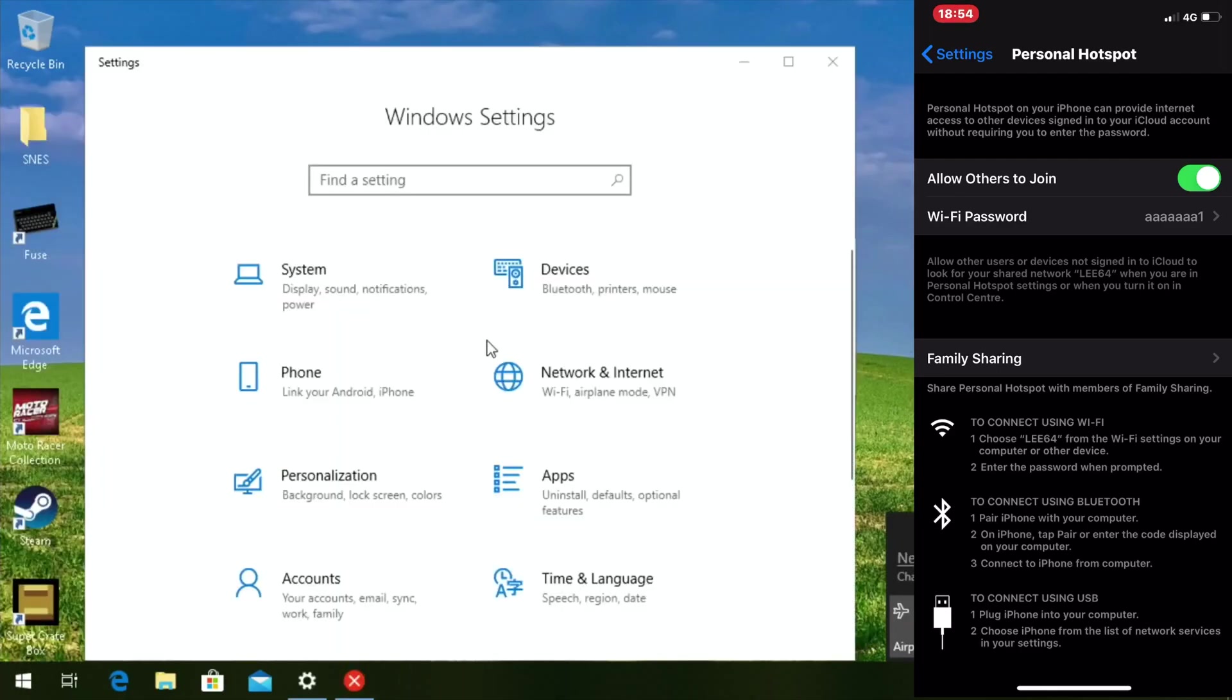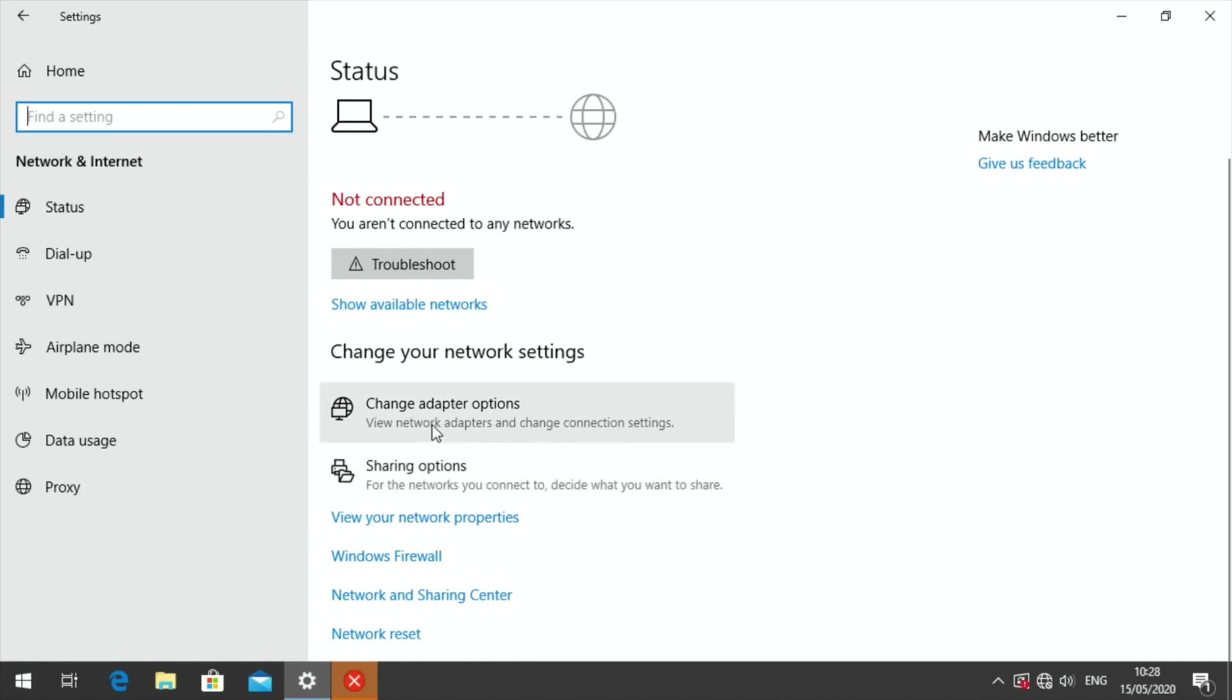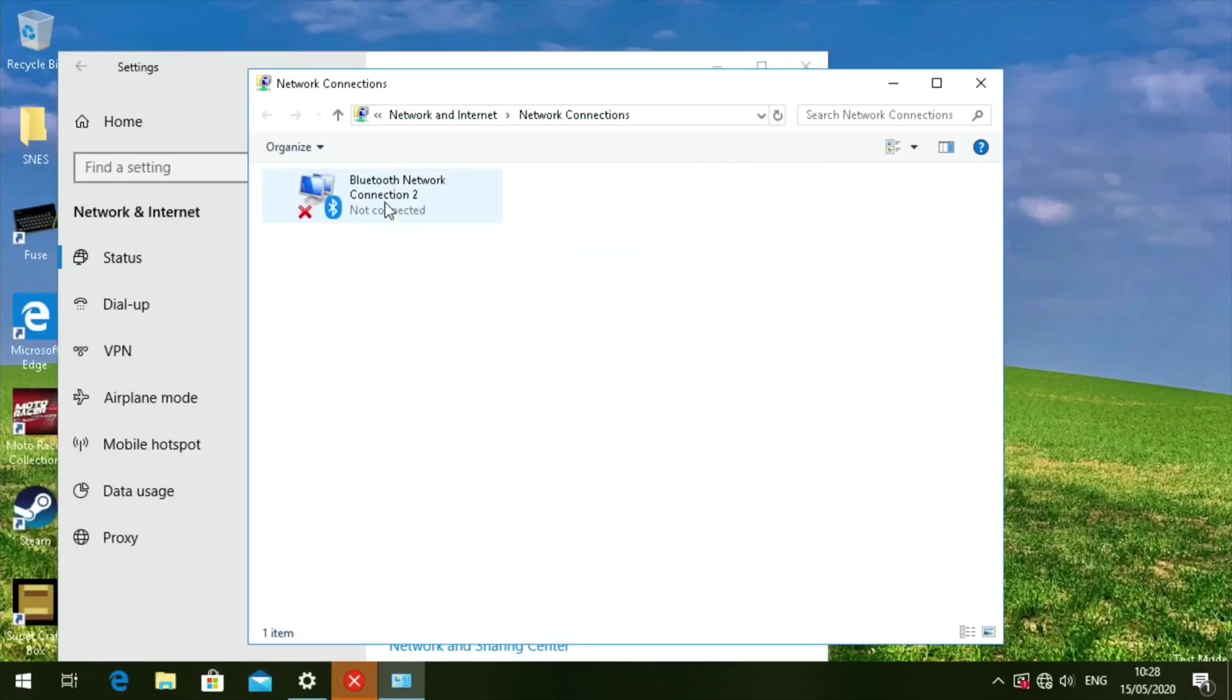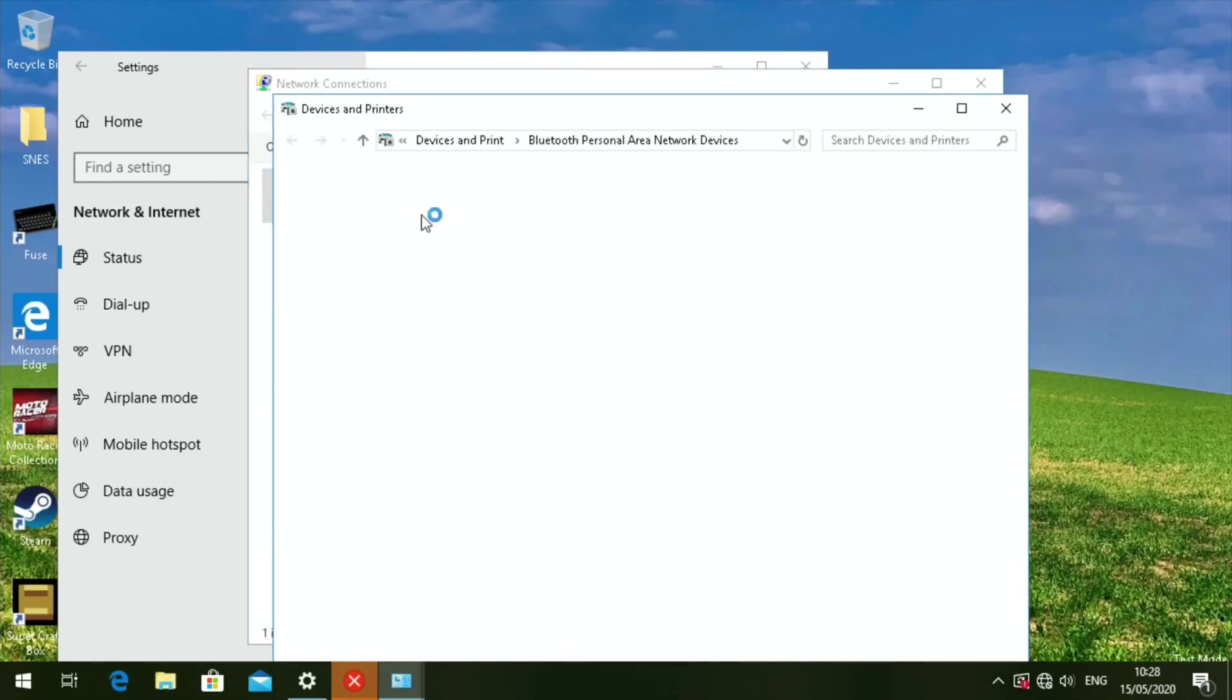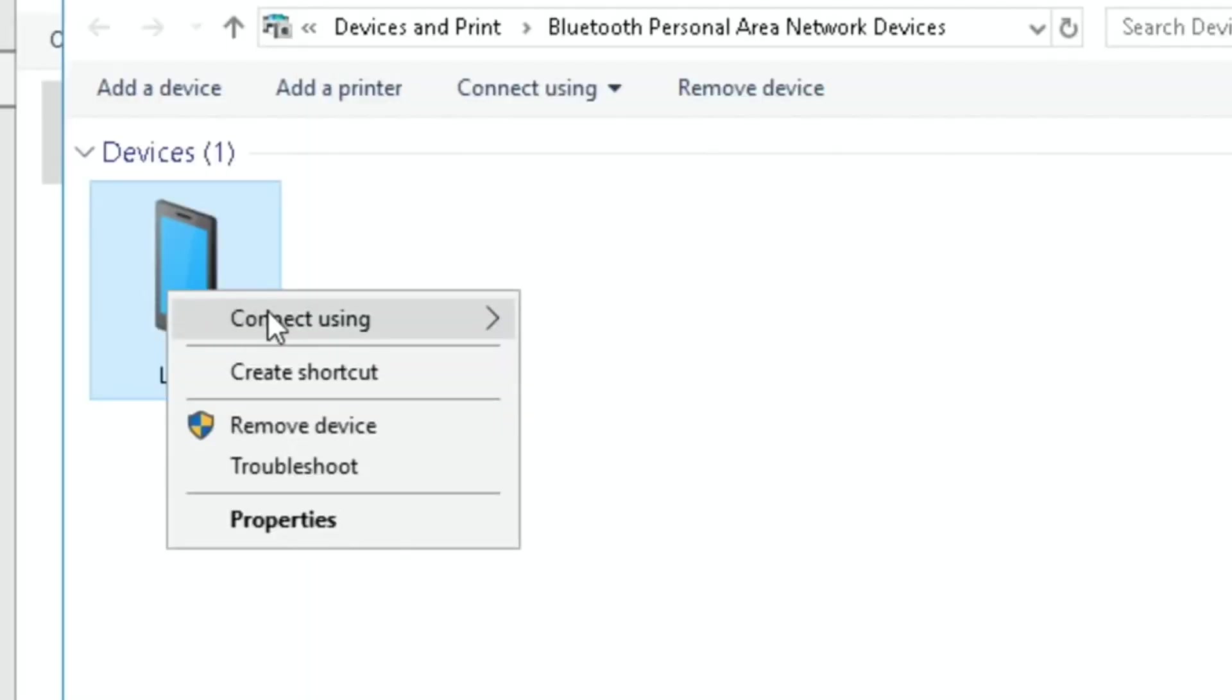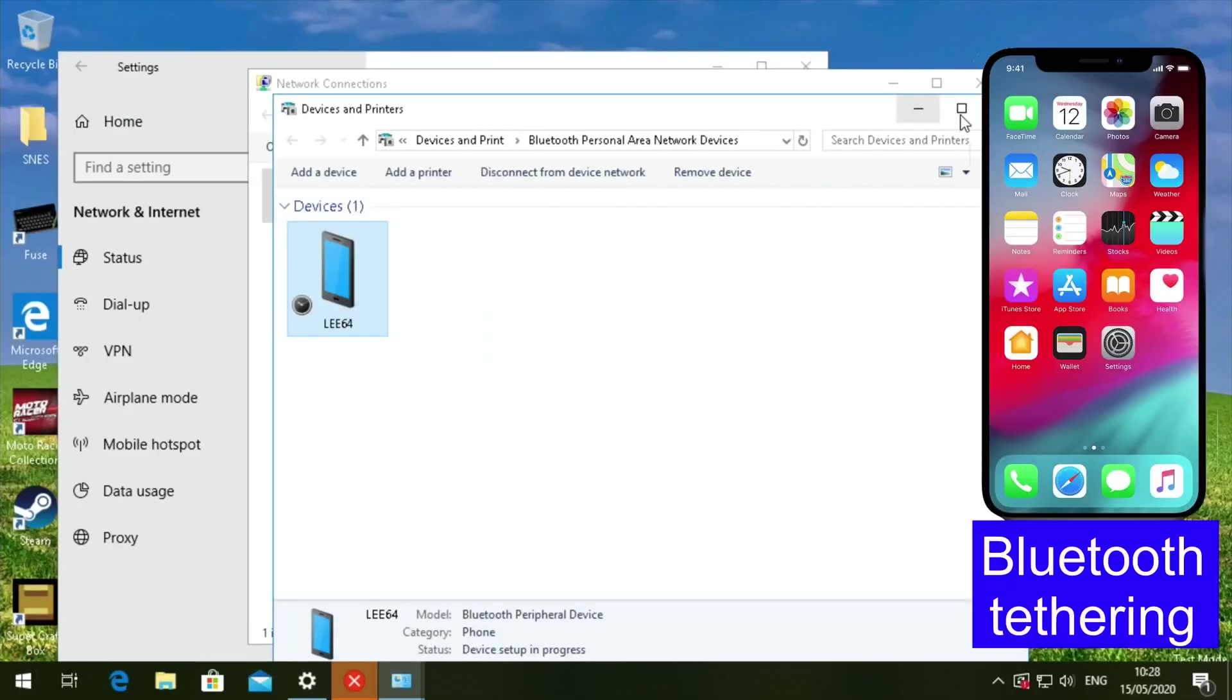So we need to go to network and internet. I really do think the 720 helps. And it also helps that I've got it on a 43-inch TV running at 720 because none of the icons are too small. So it was change adapter options. So if I right click on this, view Bluetooth network devices, it should come up with my phone. Yeah, so there is my phone. Right click. Connect using access point. Connection successful.